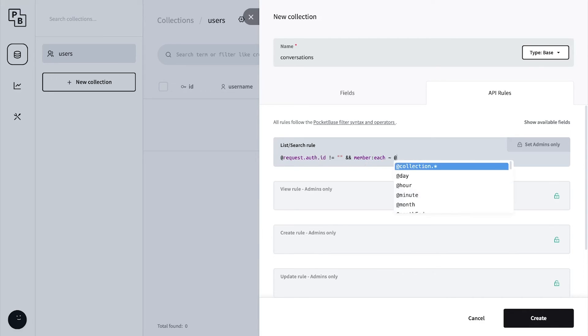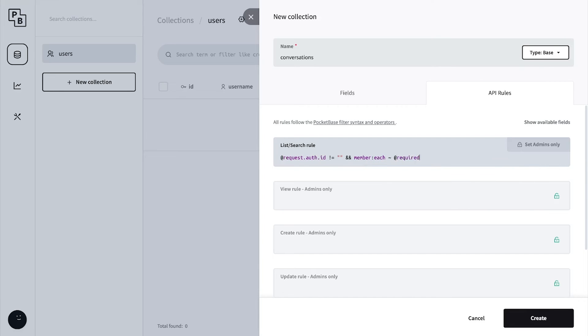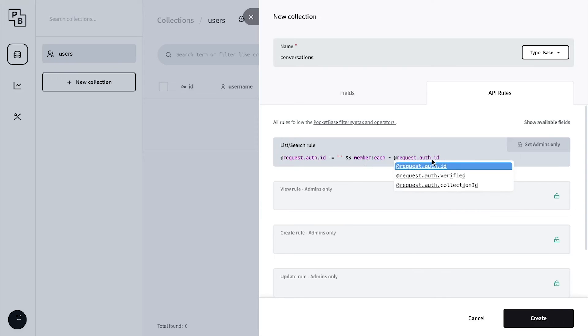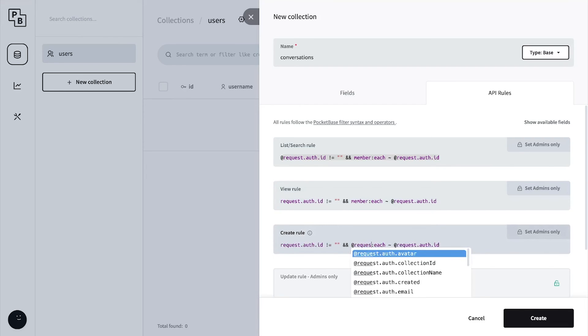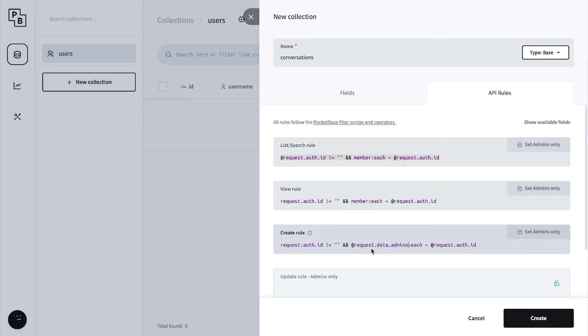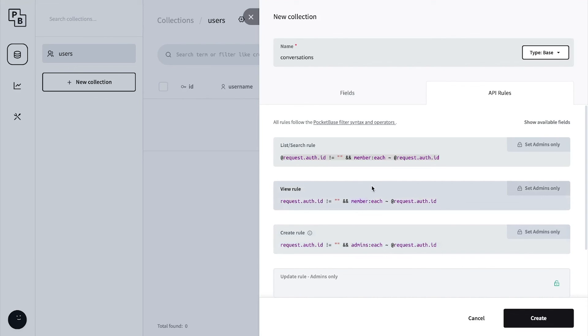The request.auth.id - the ID of the user - has to be inside the members array. Let's copy this rule and paste it in the view and create rules. For the create rule, instead of members we say @request.data.admins. The reason is because we're creating it, so there is no past admins we could reference. In these rules we're referencing the past members we already have stored, but in here we're seeing the actual admins they're sending to our server.